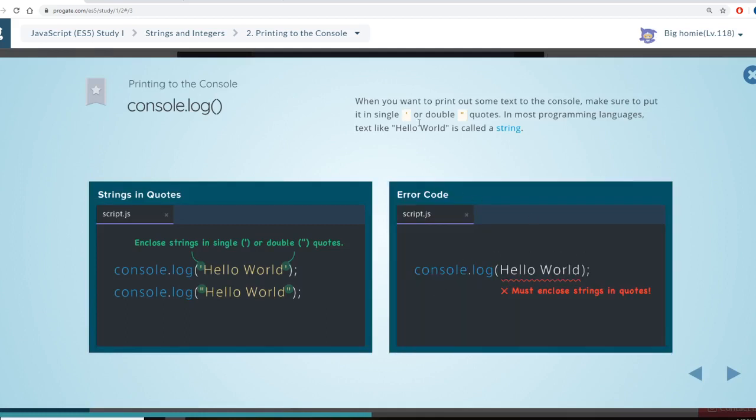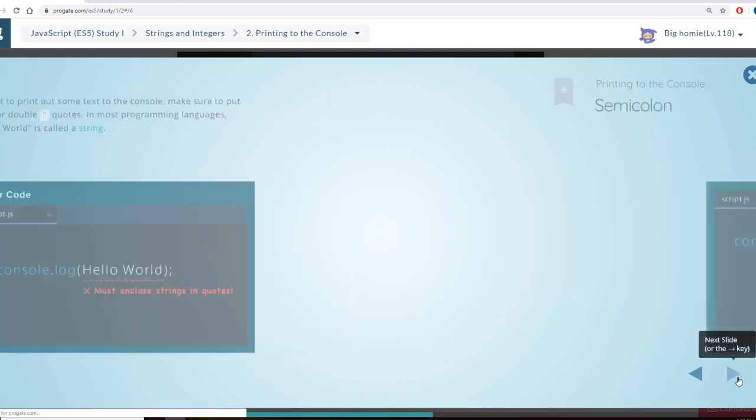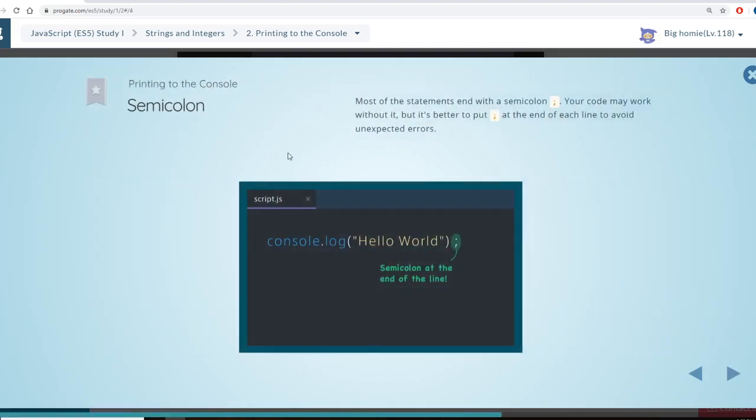And then I'll just show you how, when you want to print out text using the console in JavaScript, make sure to put it in single or double quotes. Most of the statements end with a semicolon. Your code may work without it, but it's better to put it. So they also try to instill good values in it.